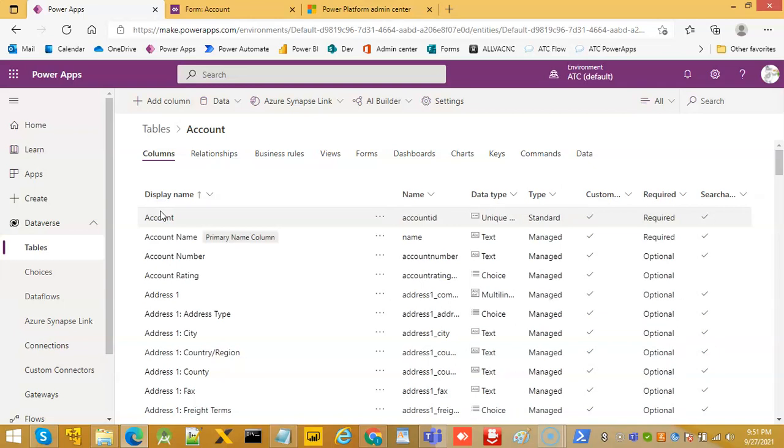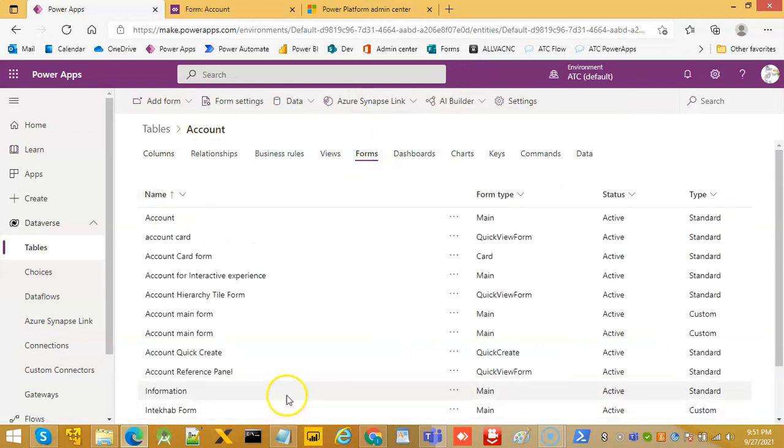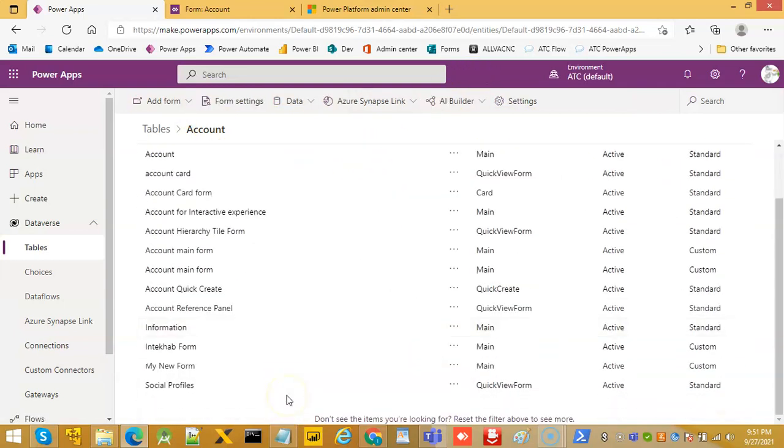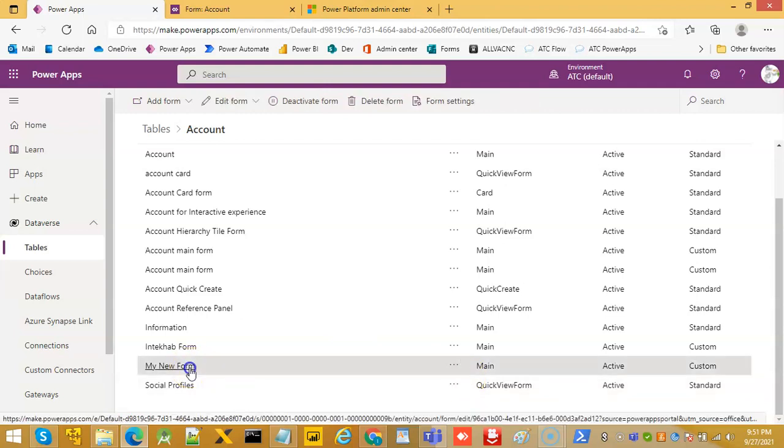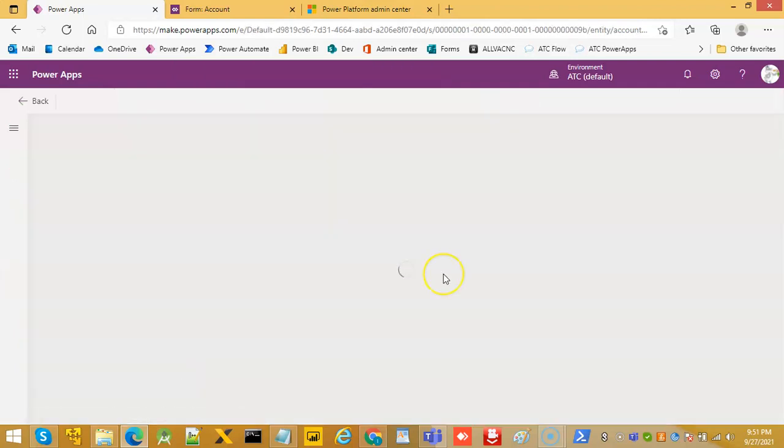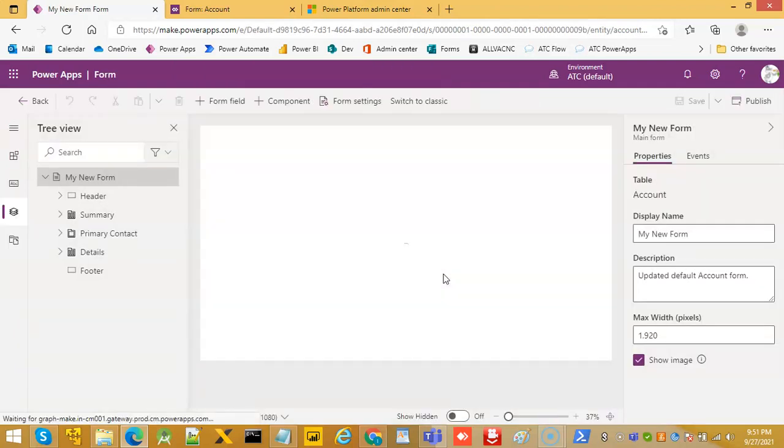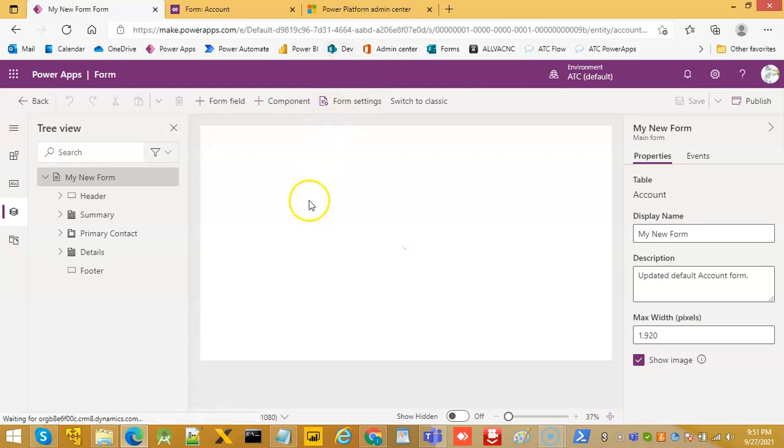We go to account, we go to the form, we can take any form. We will just take the form which we created in the previous lesson.